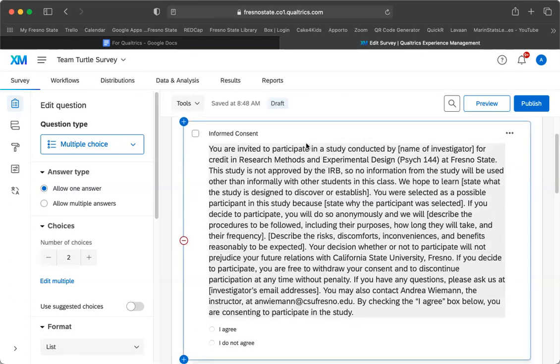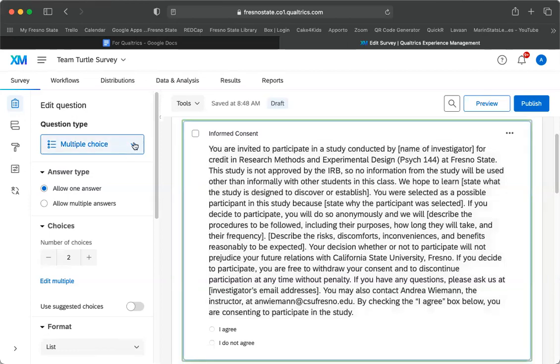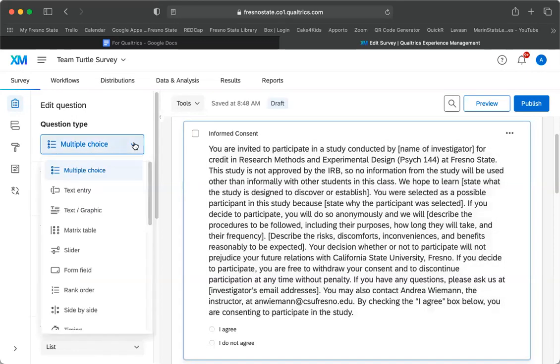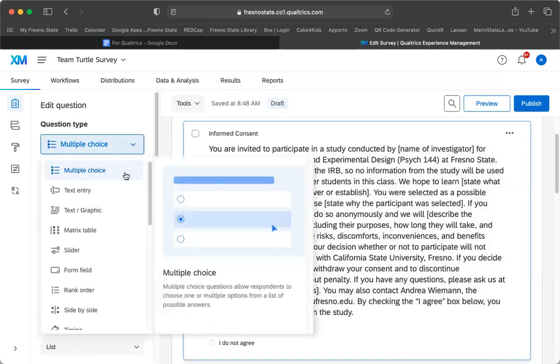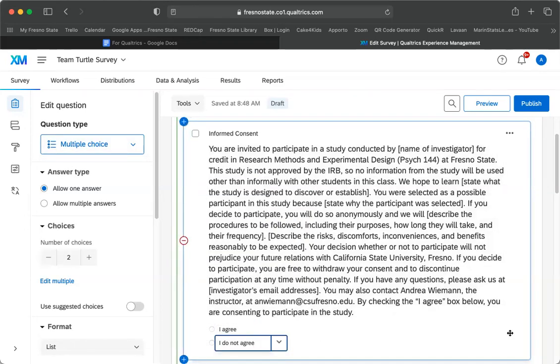If you don't have that, you might need to change your question choice. So if you're clicked into the question, you can go to this question choice here and you can go to multiple choice. So I agree is one option, I do not agree is another option.